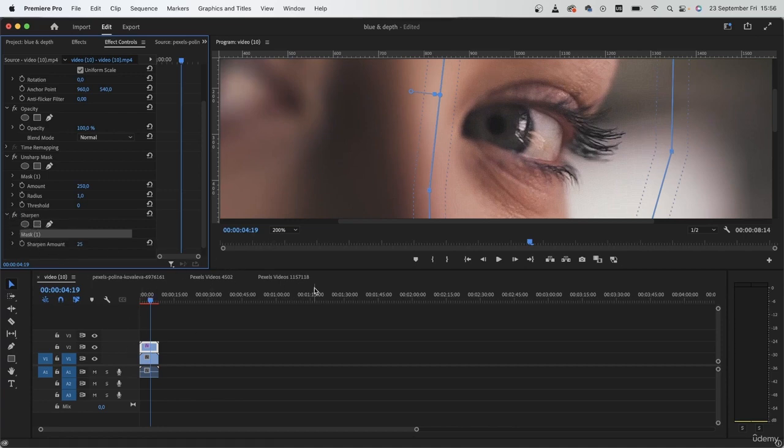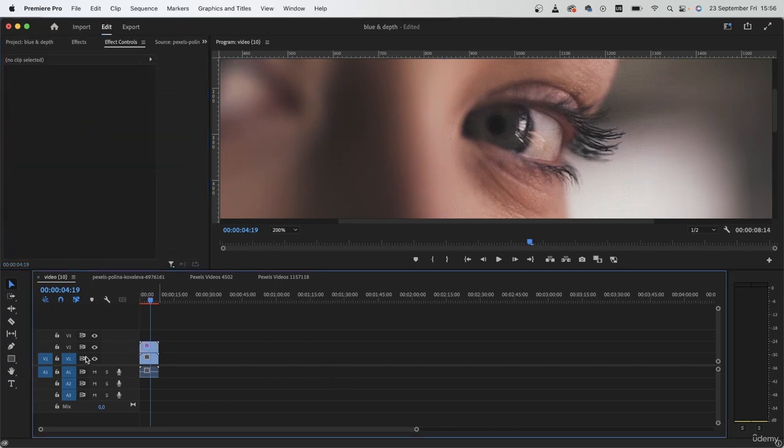Looking good. So now this was before, without any effects. This is after.